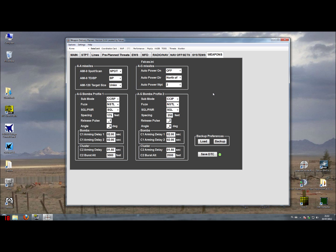For the weapons we have a couple of settings. One of the settings is for air-to-air weapons. For example, you can set the AIM-9 spotter scan, the AIM-9 Tenga Delta Bravo Papa, and for the AIM-120 you can set the target size.